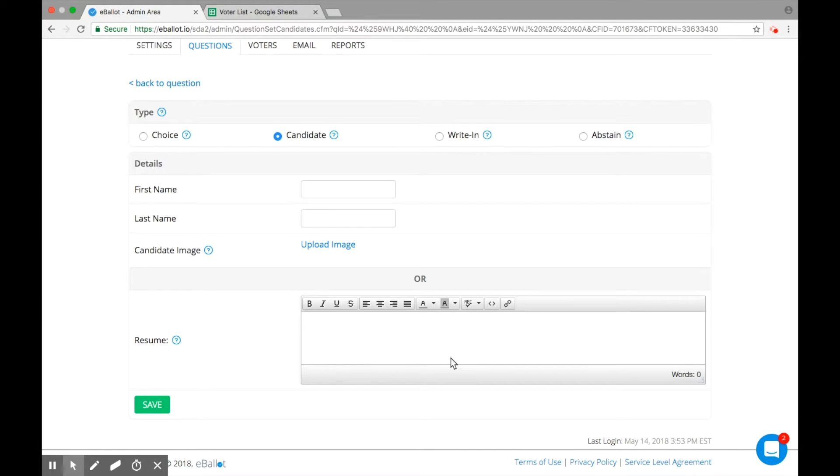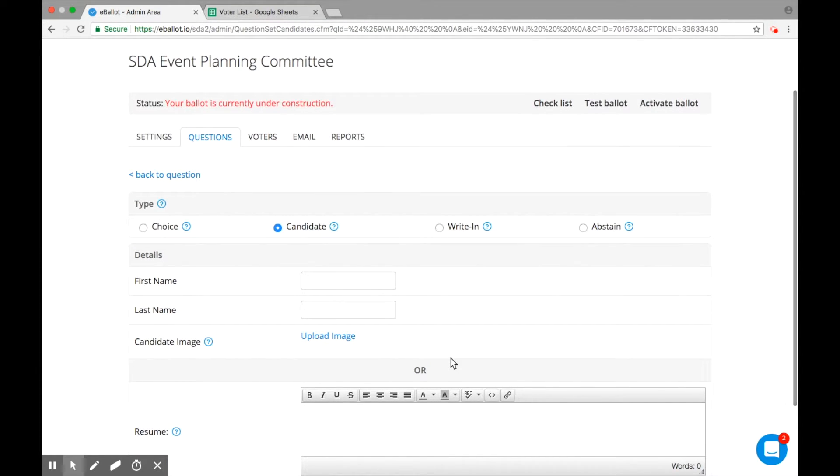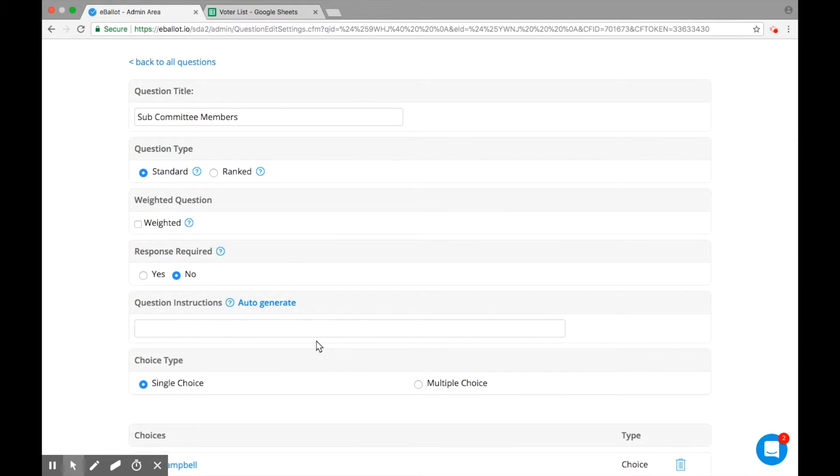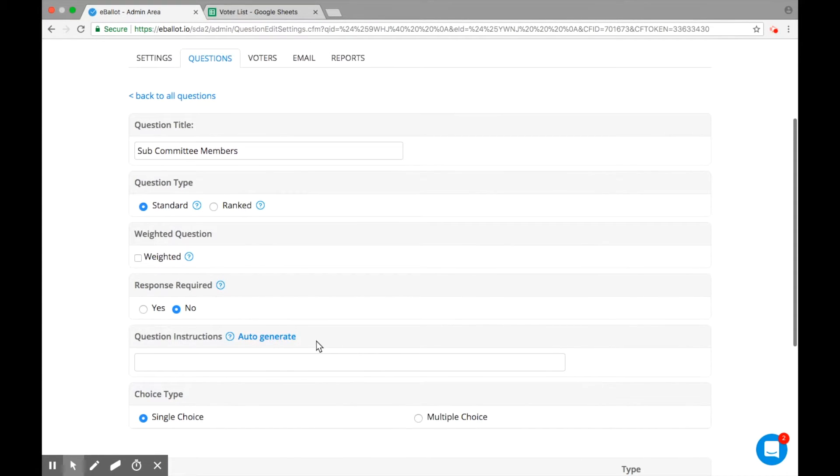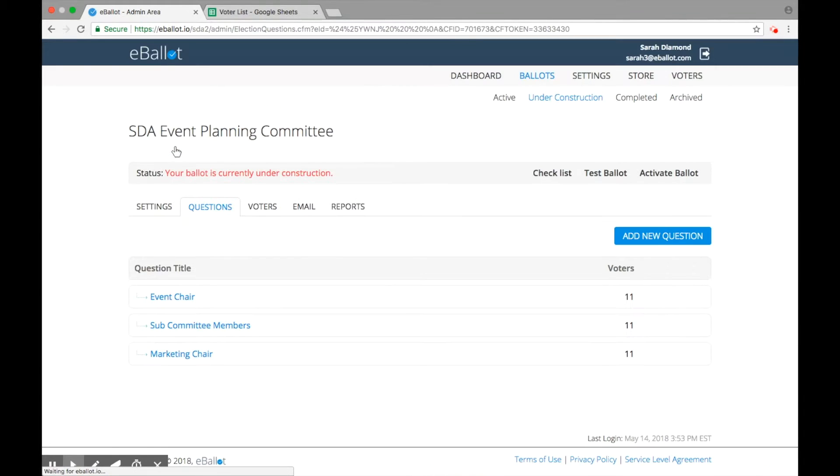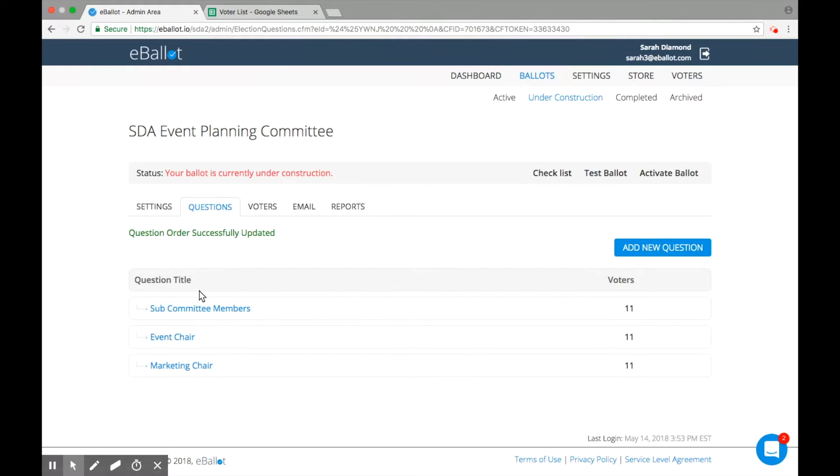All questions will appear on your ballot, and you can edit them any time while your ballot is under construction. Drag and drop your questions to determine the order in which they will appear within your ballot. You can use the same functionality for corresponding choices or candidates associated with each question.